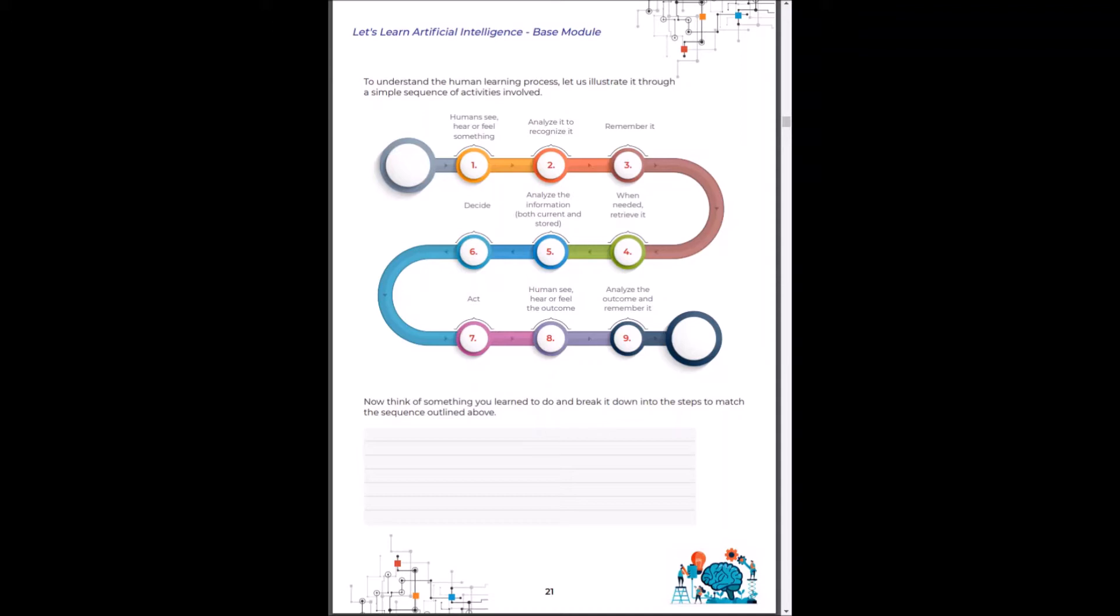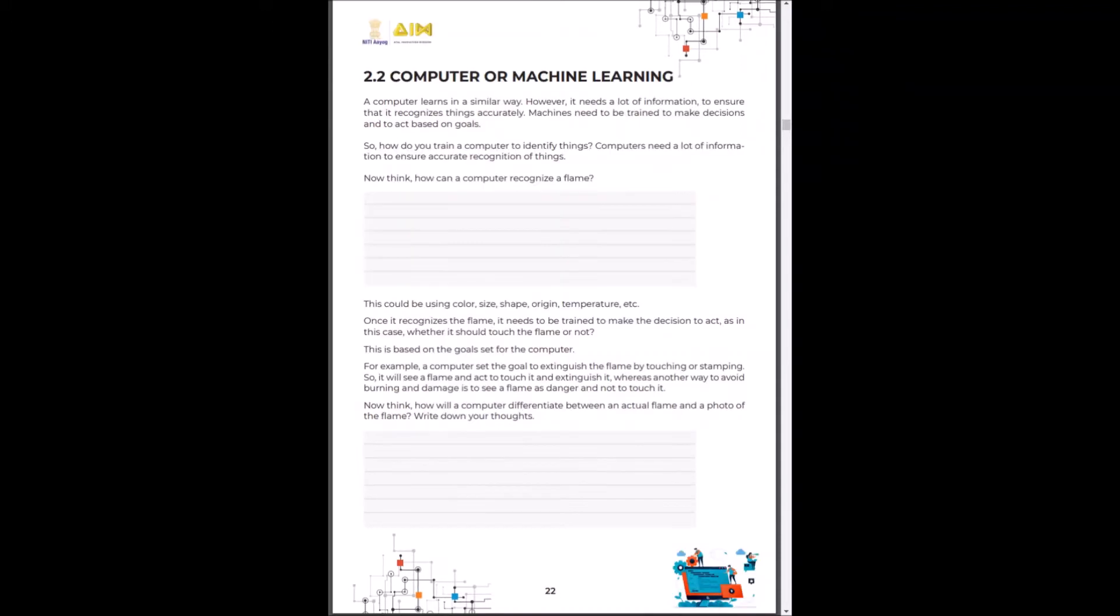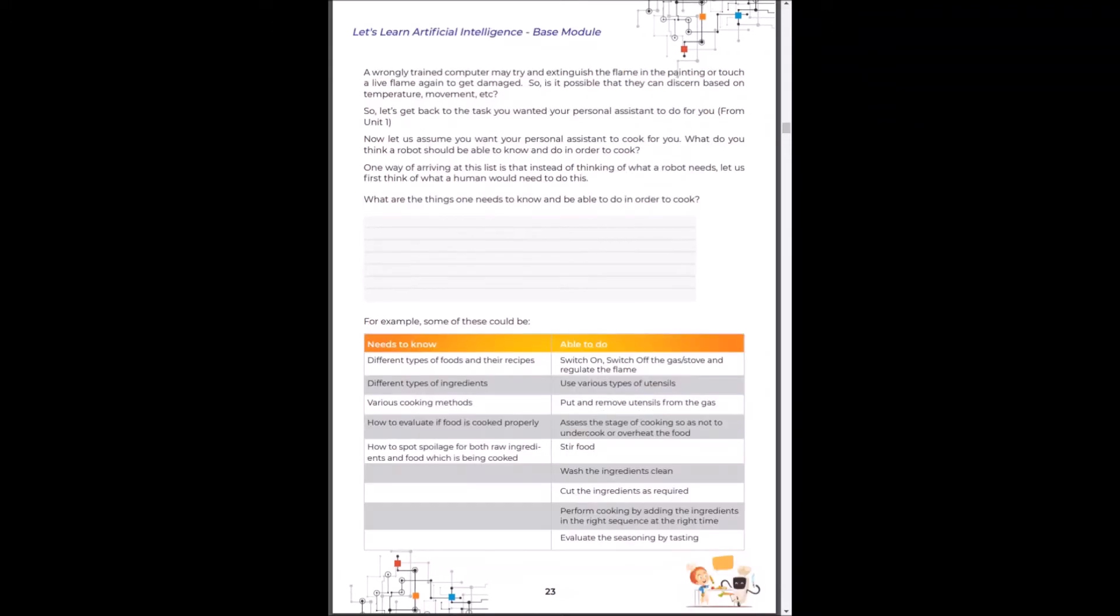Now think of something that you have already learned and try to break it down in this sequence. The computer or machine also learns things in a very similar fashion. Now think how can a computer recognize a flame? Let's look at one more example. What do you need to be able to cook?